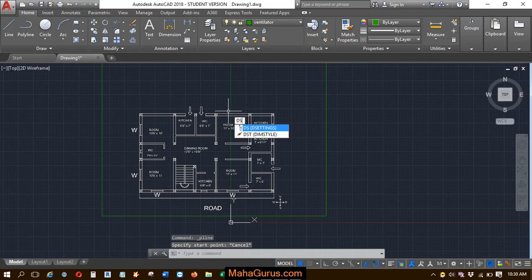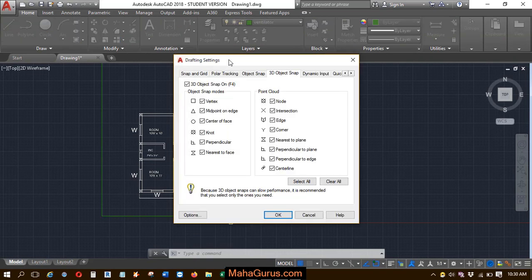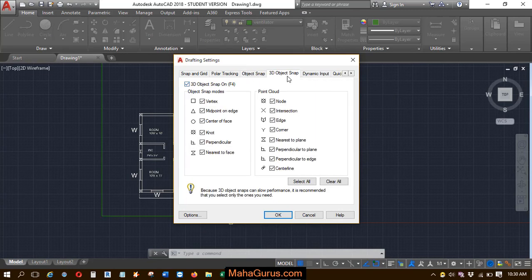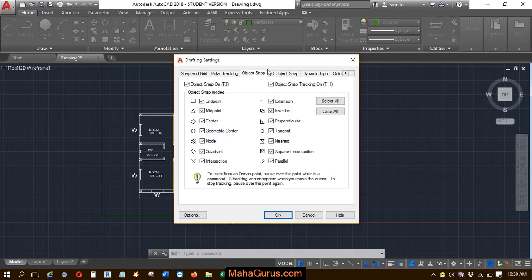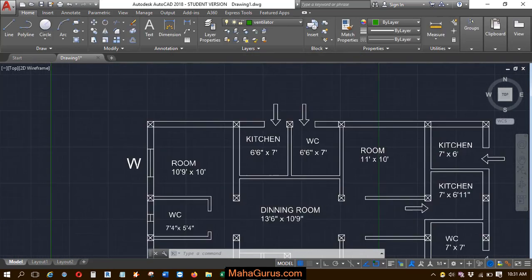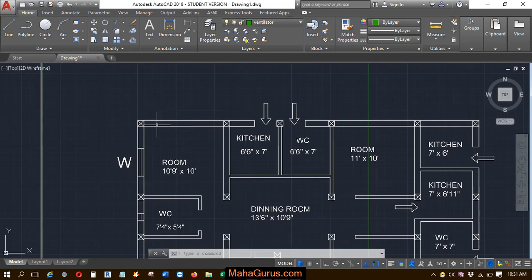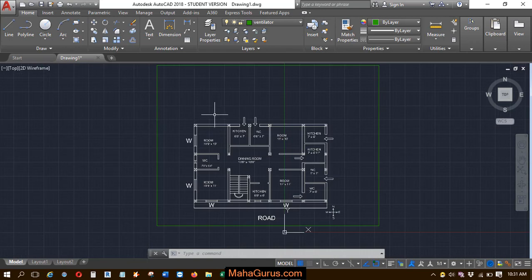Let's check first whether the snap is turned on or not. To check it, just press DS and Enter. As you can see here, all the object snaps are on in both 3D and 2D — but even so, your snaps are still not showing in the PDF underlay.